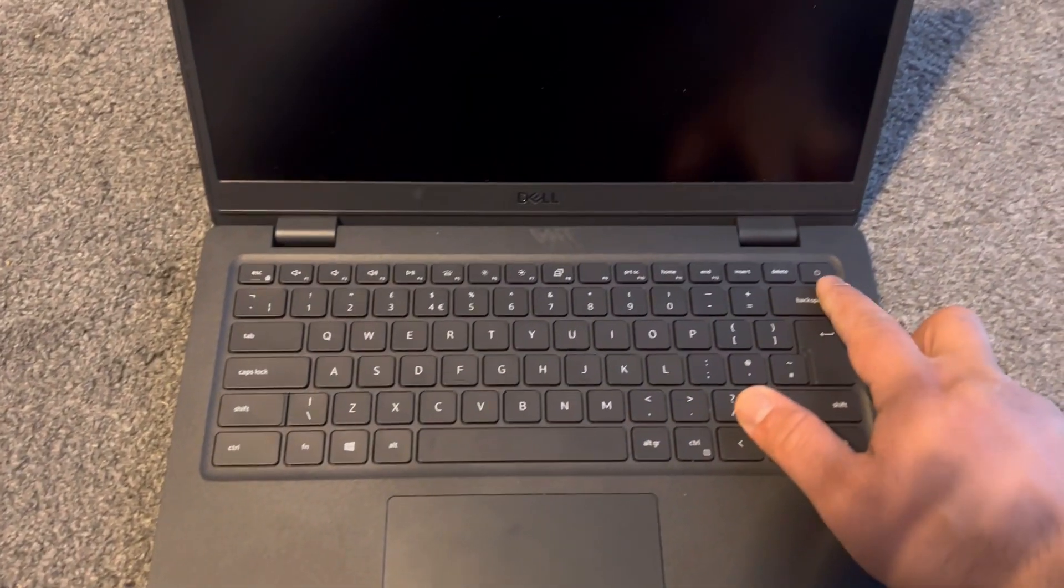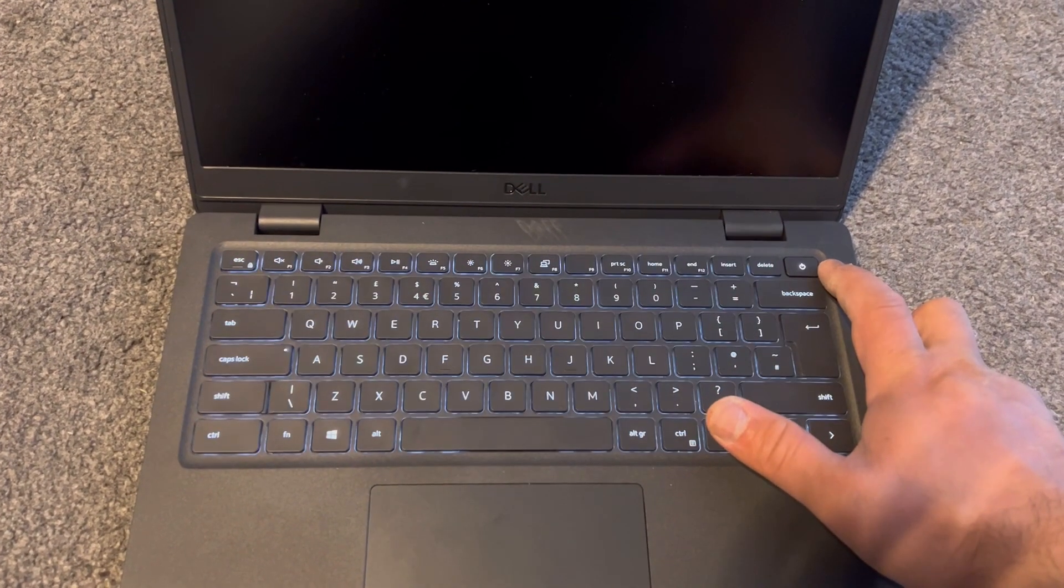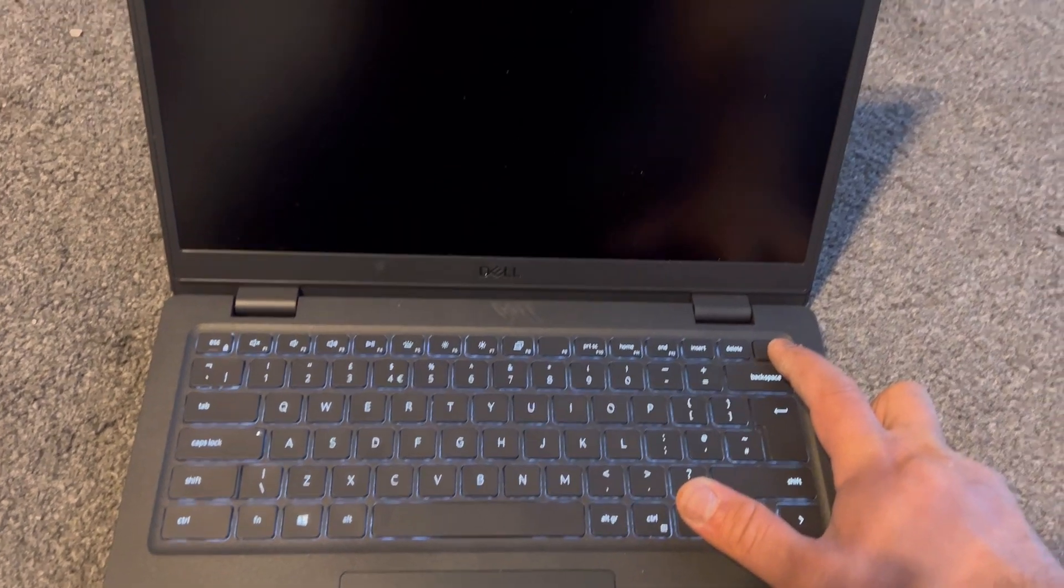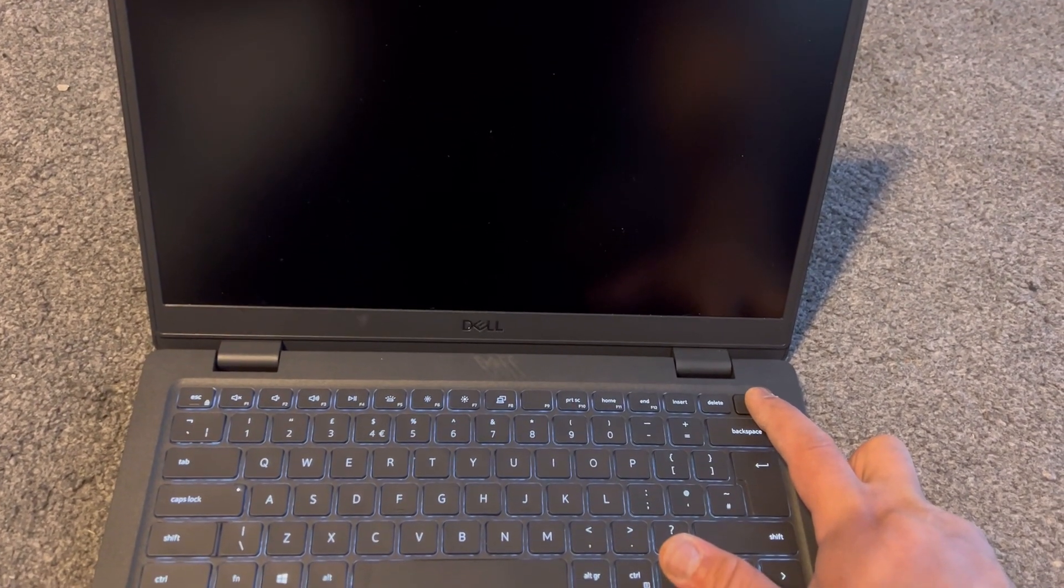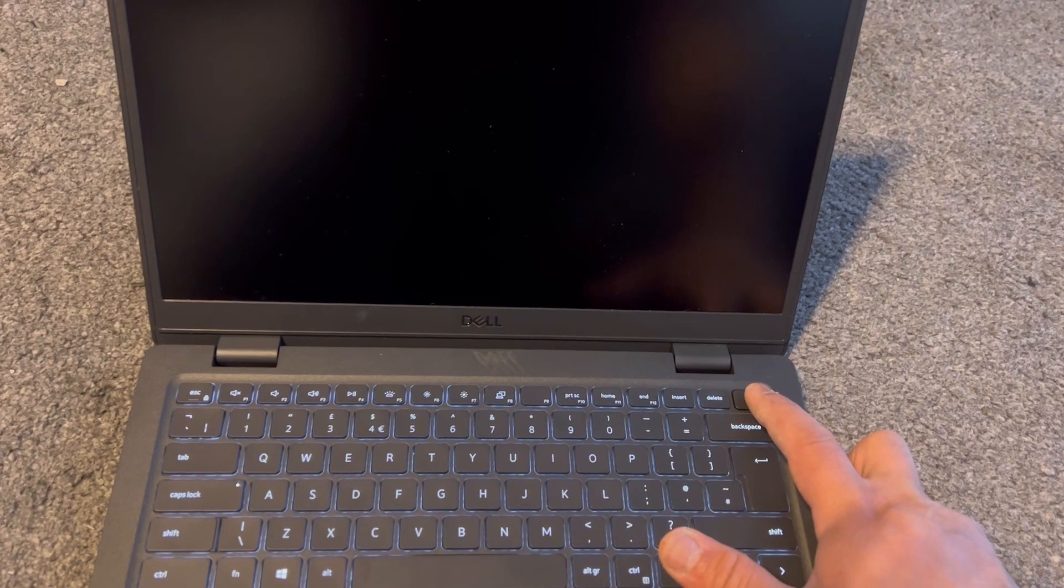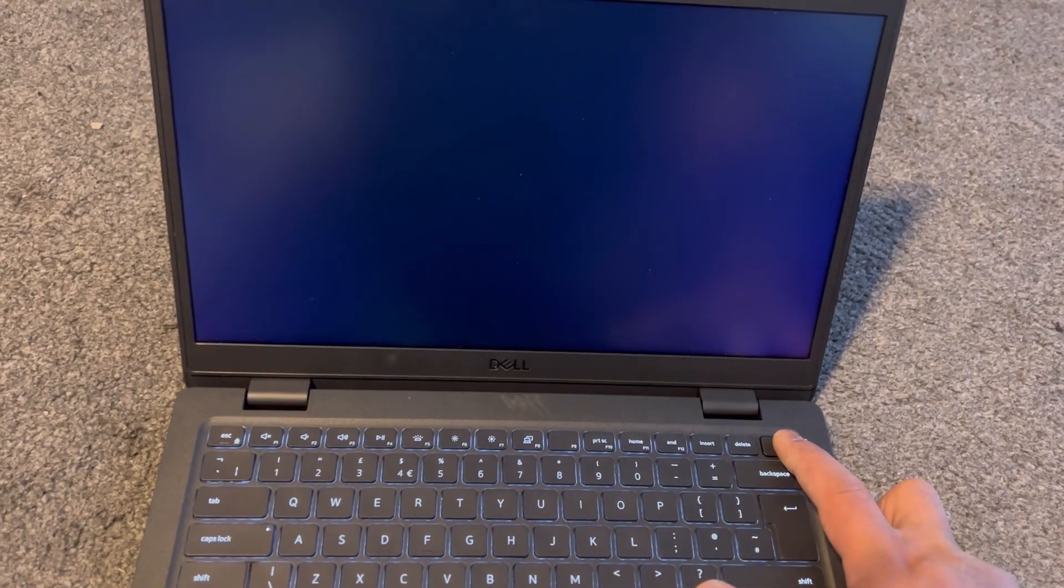Your computer will boot up. Hold your finger on the power button. Once the logo appears, hold it down so your laptop switches off.